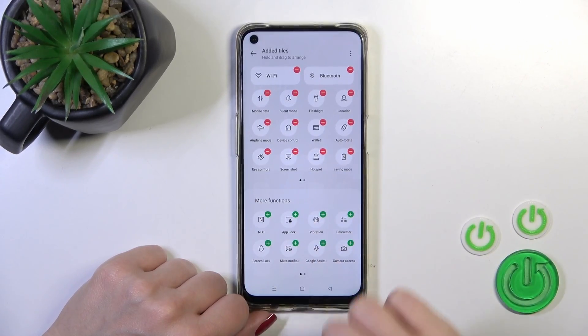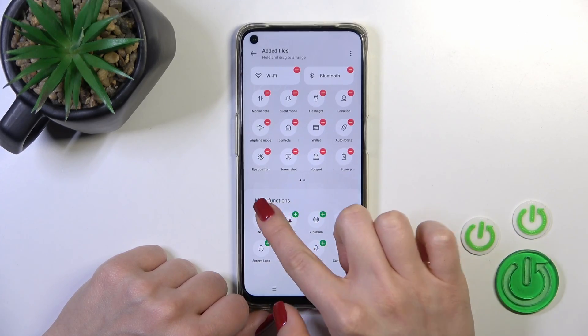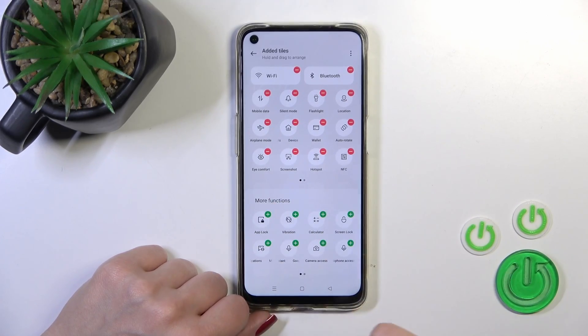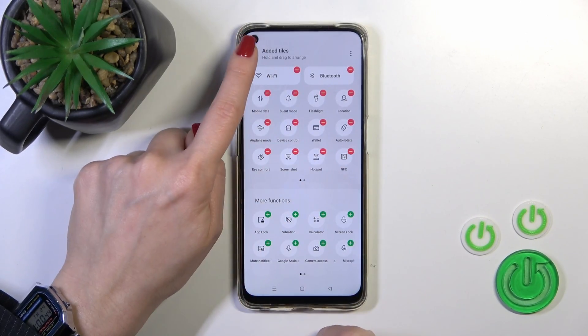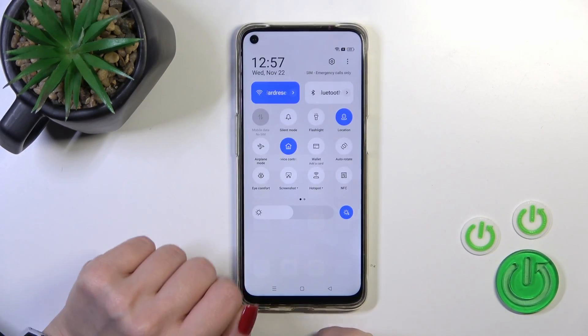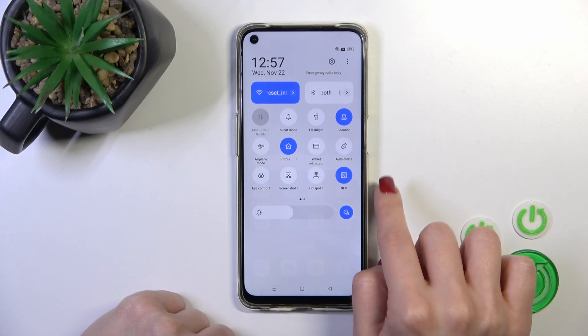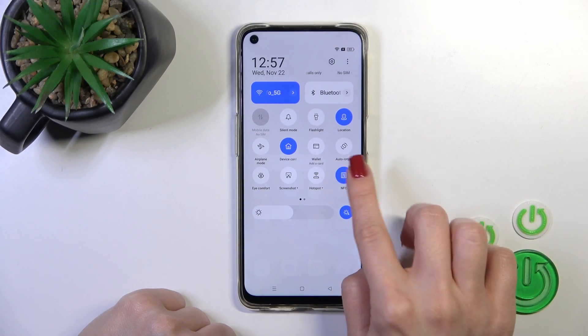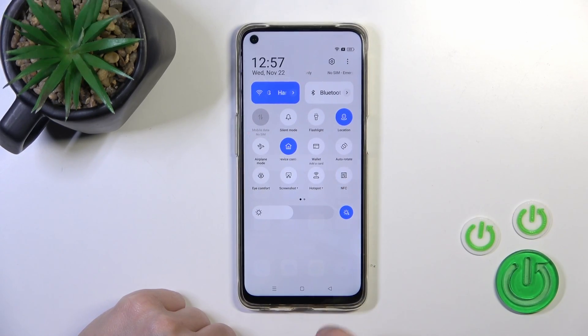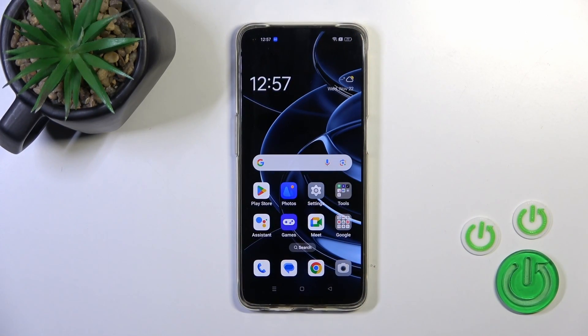You'll probably find NFC somewhere in the More Functions section. Just click the plus icon to add NFC to your panel, go back, and by this way you can use the NFC option directly from the Control Panel.